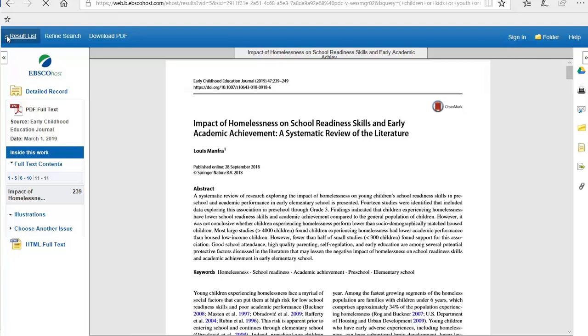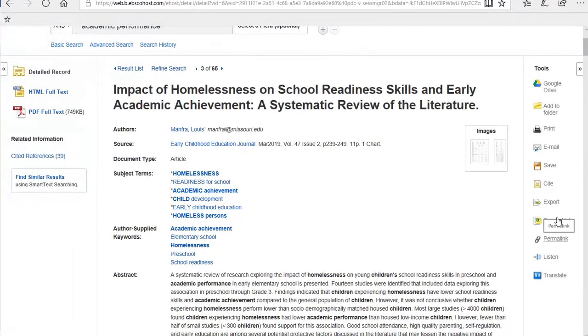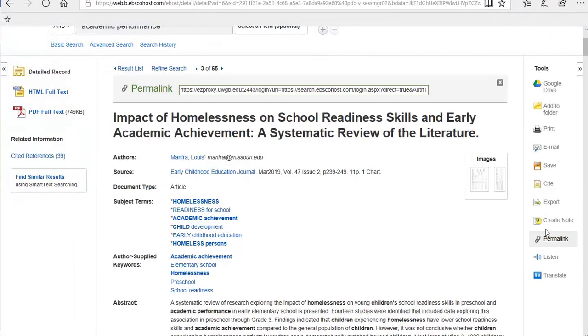If you decide this is an article you're considering using for your research, we recommend downloading and saving the article right away. If you want to try and save a link to come back later, do not use the URL at the top of the page.